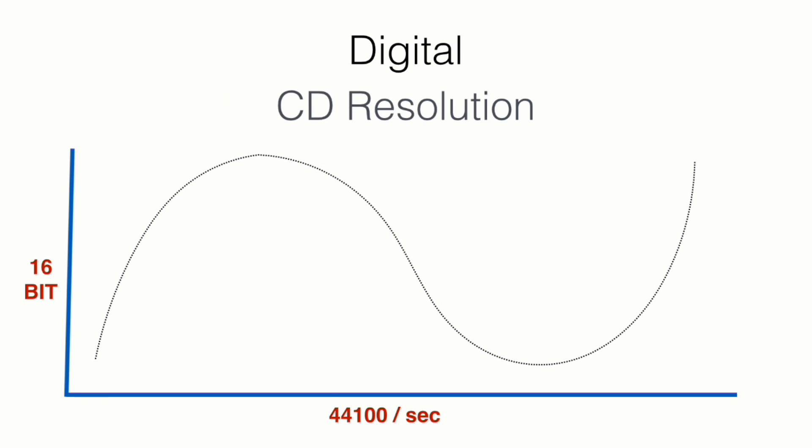And the lowest quality you should be working with in this age is the CD resolution, which takes 44,100 snapshots per second at 16 bit per snapshot. Anything above this is high fidelity audio, and you should always try to work with the highest quality of audio you can work with.